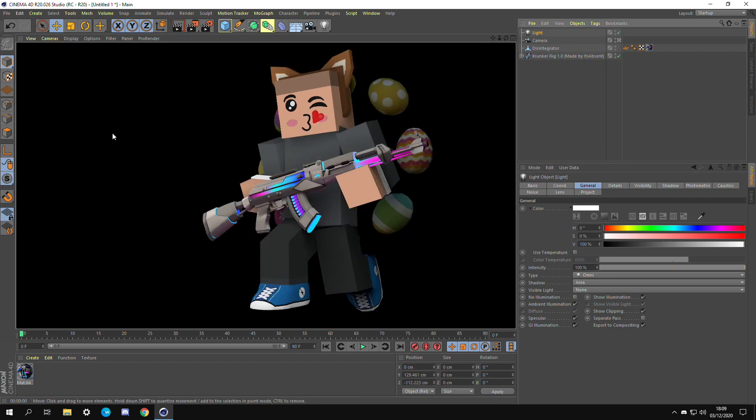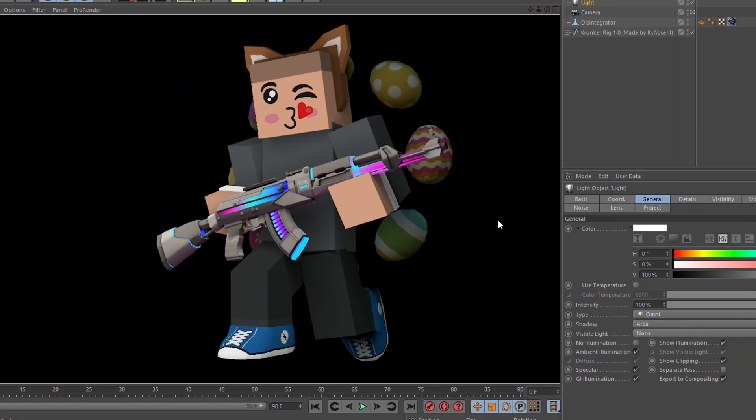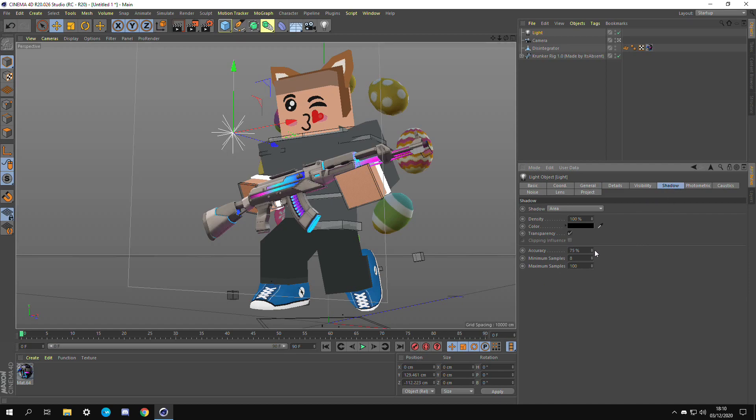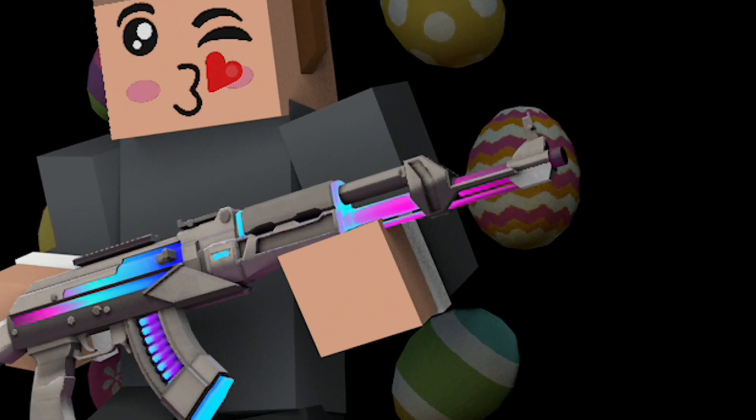As you can see on this preview render there's a lot of kind of patchy black spots. The way to fix this is by going to the shadow section and then turning up the samples and accuracy. This should clean up those patchy areas.